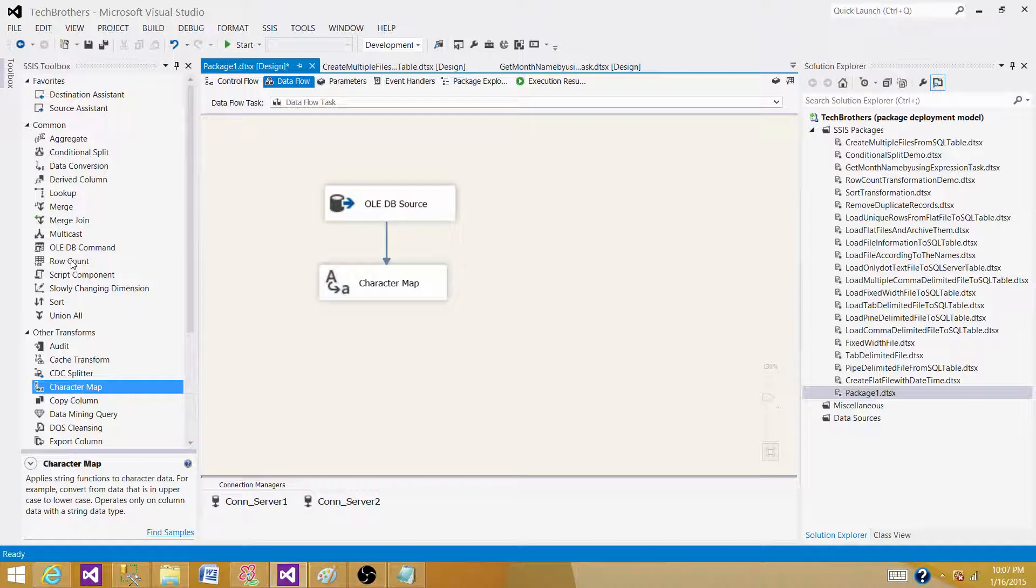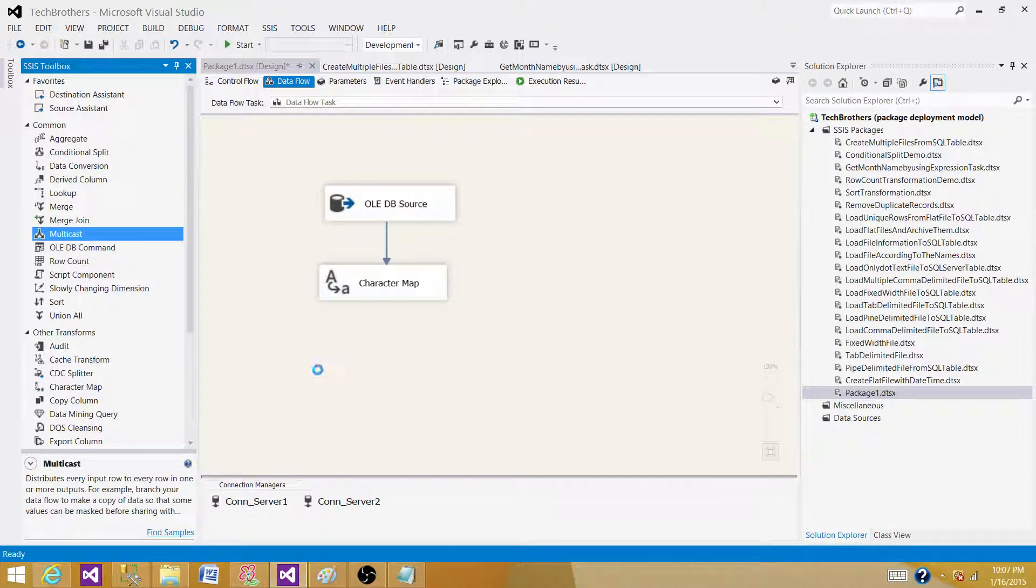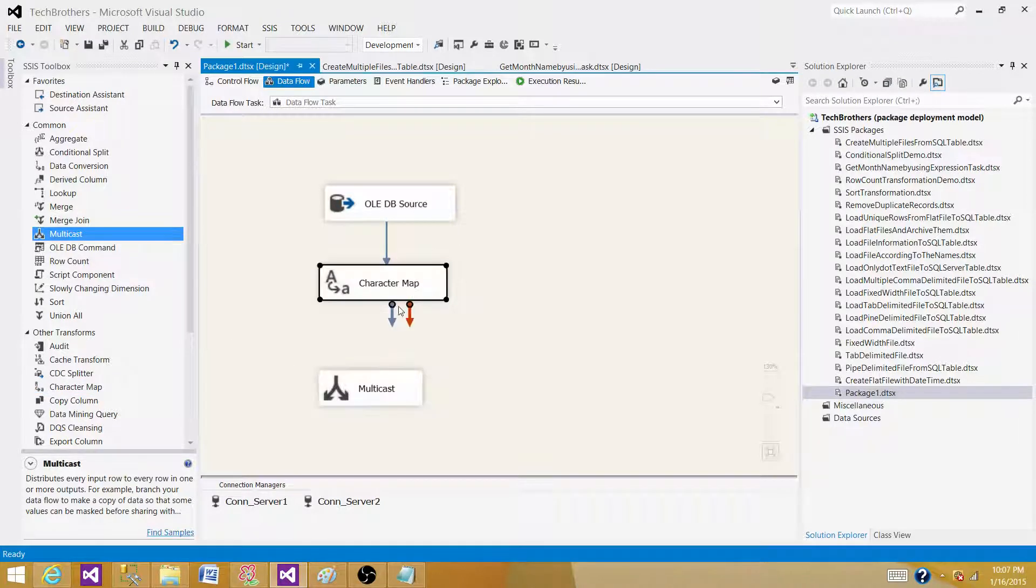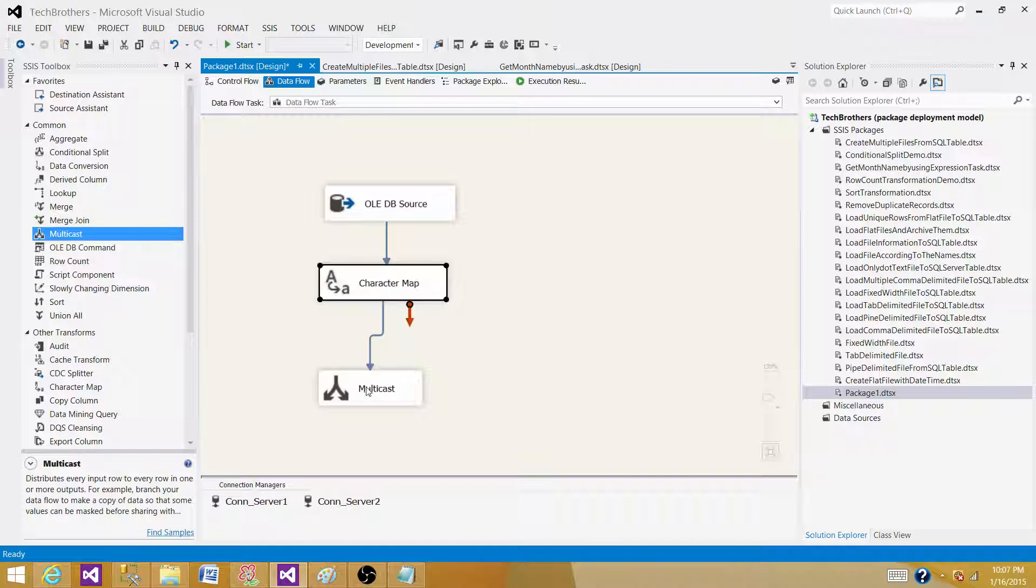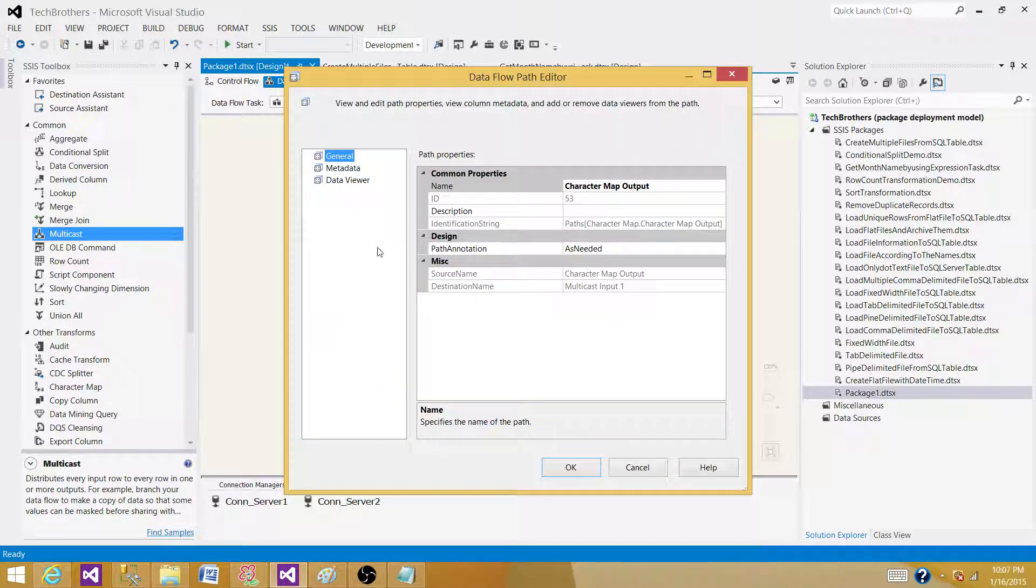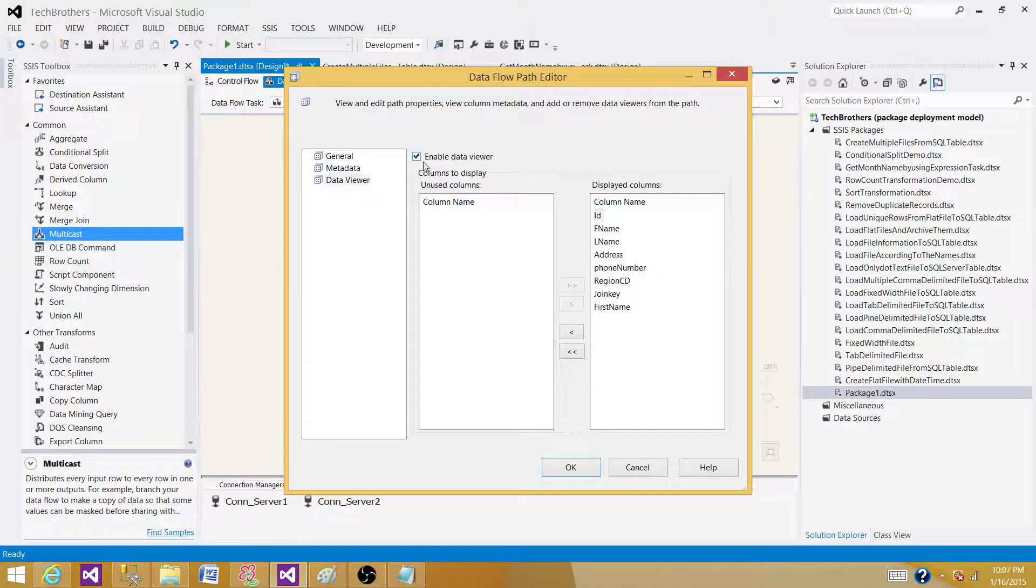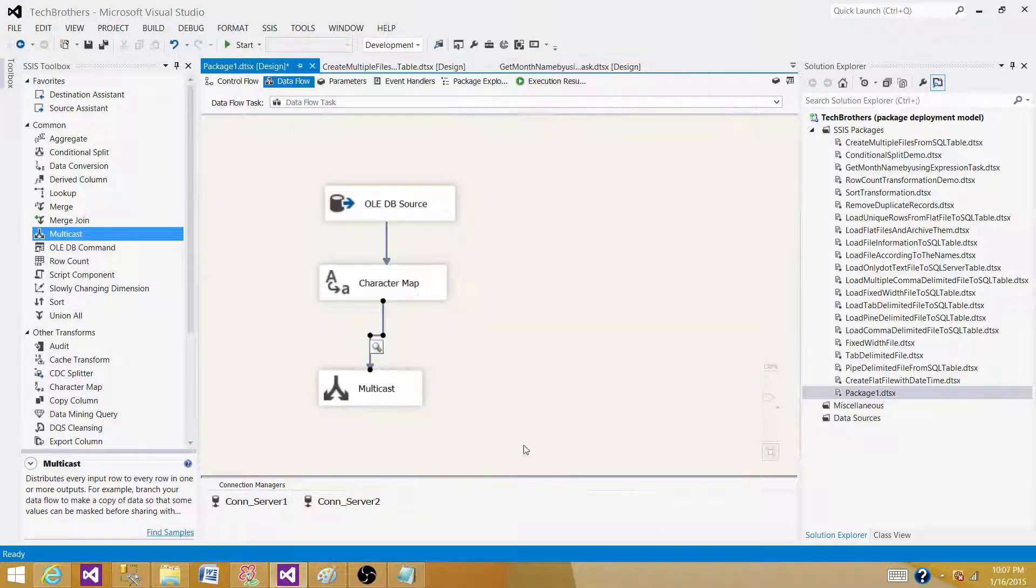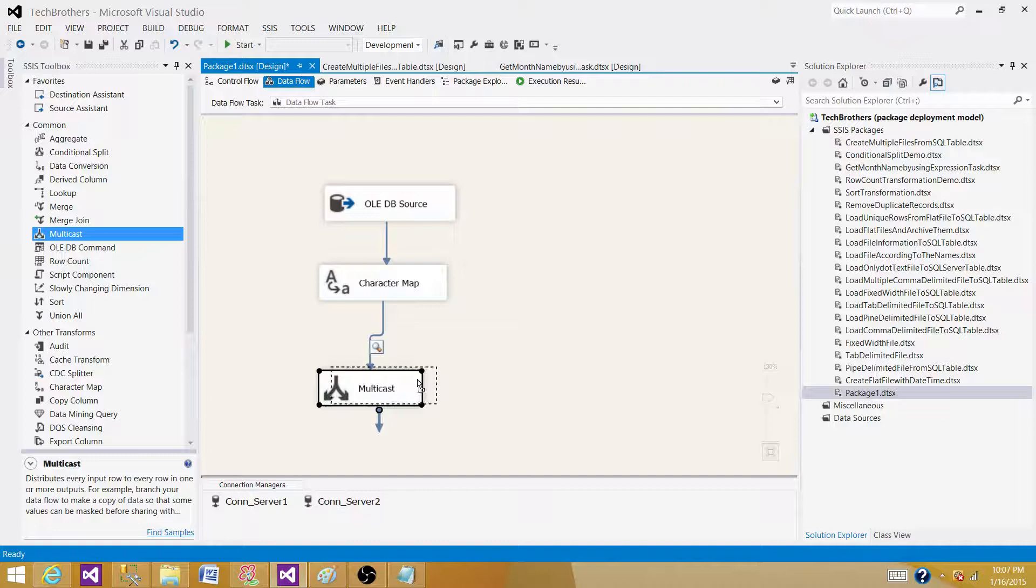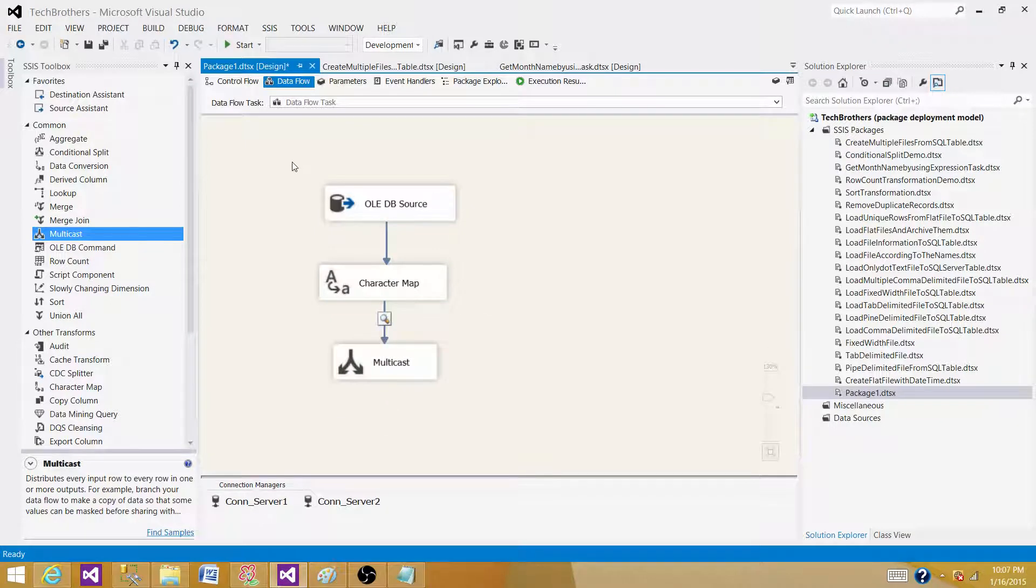Now bring the multicast transformation here so we can implement the data viewer between the character map and multicast. Using the multicast here is only for test purpose so I can put the data viewer between them. Now, let's run our SSIS package and see what we get.